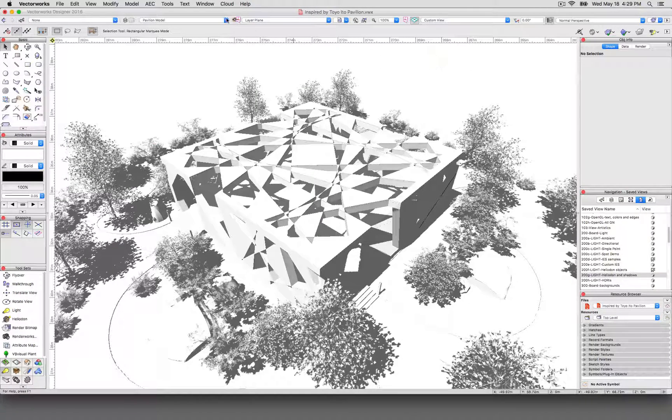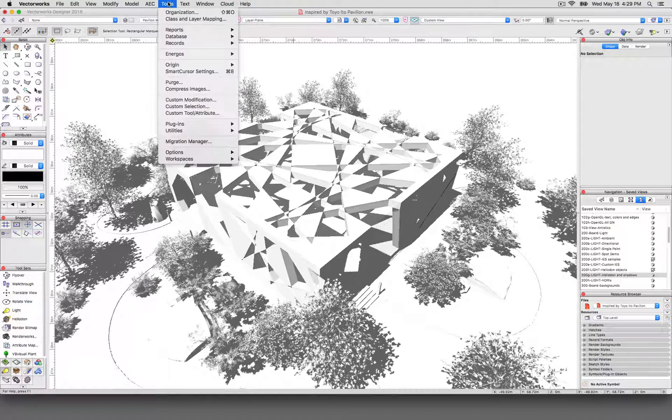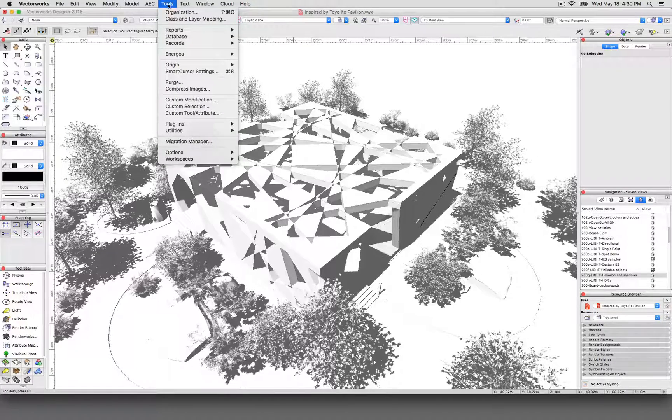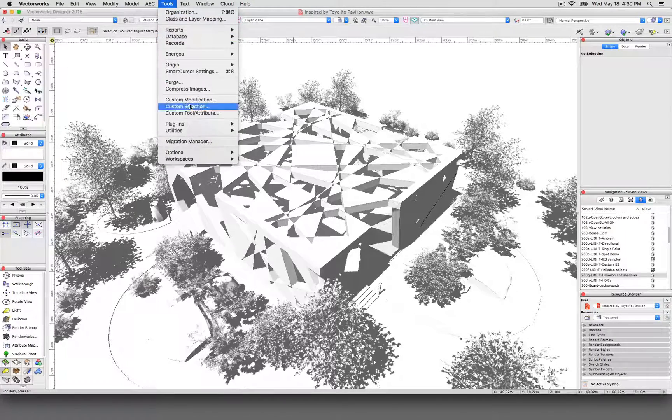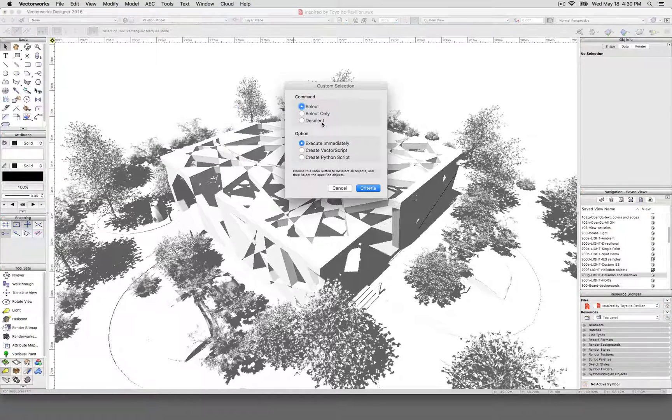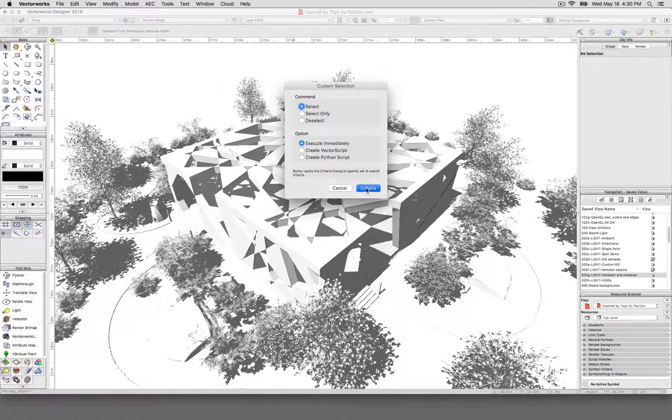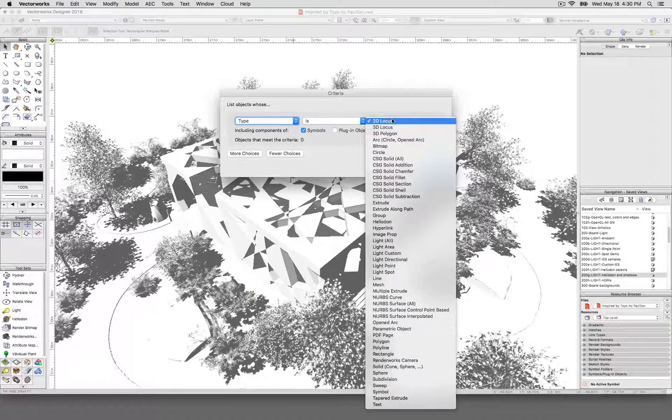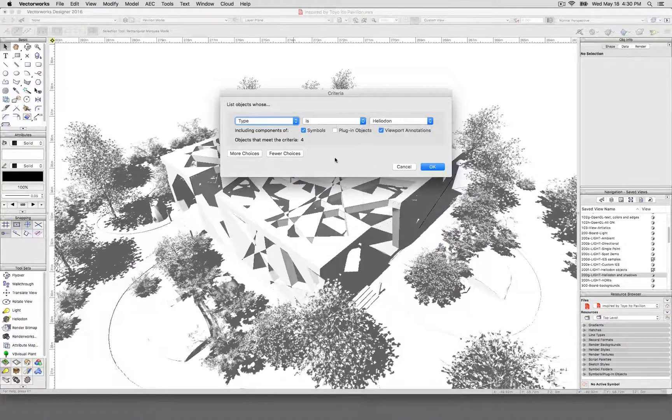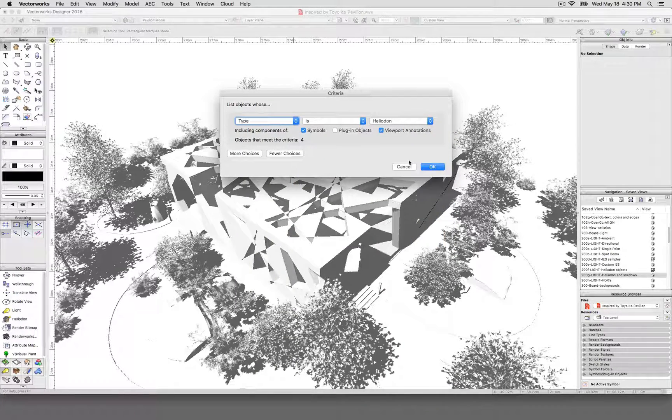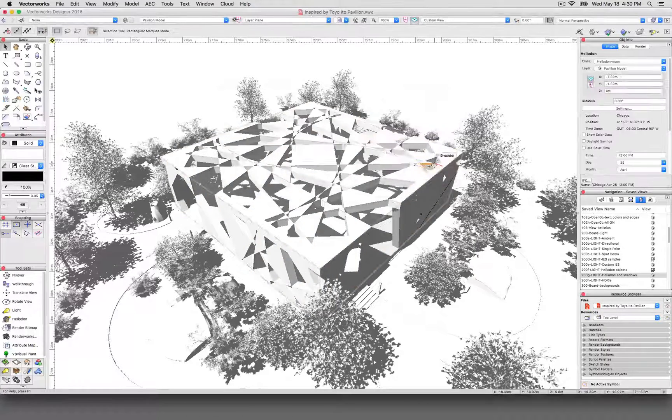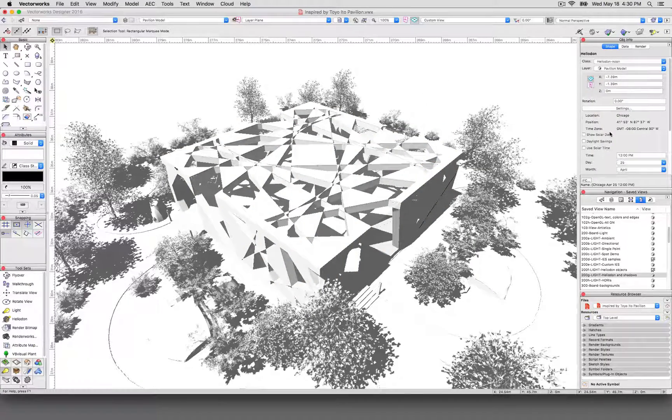And I'll go ahead and if you ever lose your heliodon object, you can just cheat and go to custom selection. Type is heliodon. There's four, but I only have one class turned on right now. So I'll just get the one. There's my heliodon.